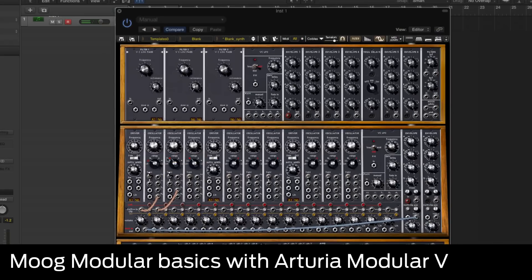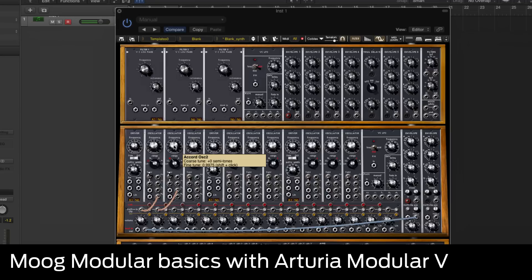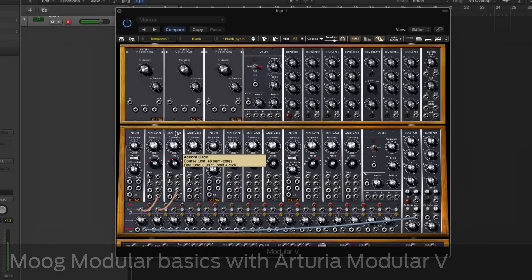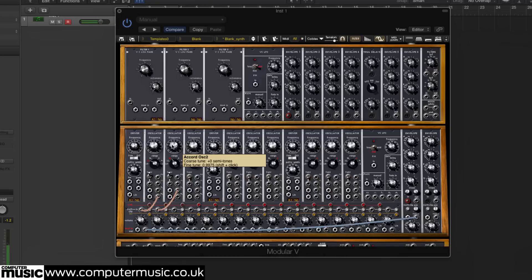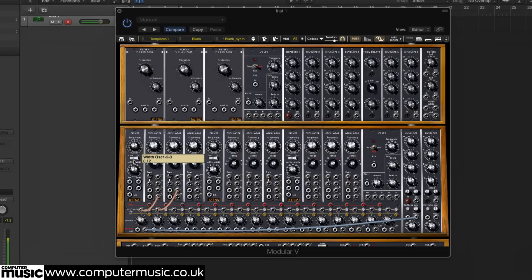In this tutorial we're going to look at Moog Modular Basics with Arturia's Modular V. Though many modular synthesizer systems have been influenced by Moog's designs, few of them follow them to the letter.